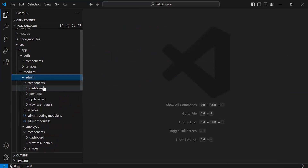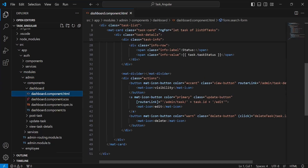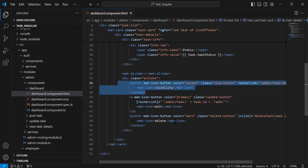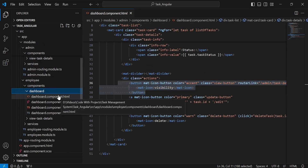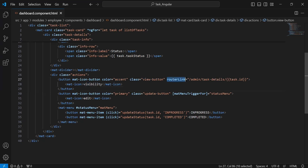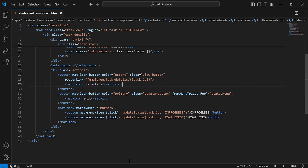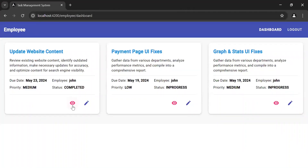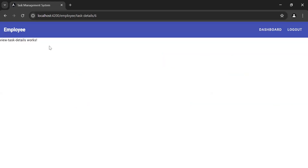Now let's go to the dashboard component of the admin. Let me copy this icon — the visibility icon — and paste it inside the dashboard component HTML of the employee. As you can see the router link property on the visibility icon has a path of /employee/task-details/:taskId. Navigate to the browser — as you can see the visibility icons are added on the task cards. Let me click on this icon and it's navigating us to the view task details page of the employee, where we are getting the ID in the URL.